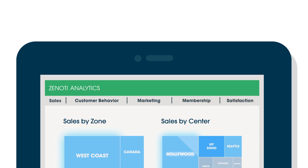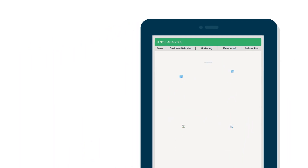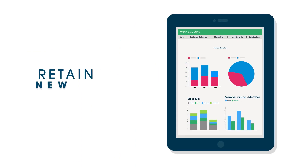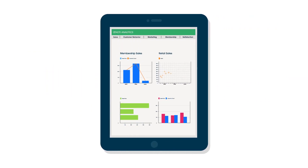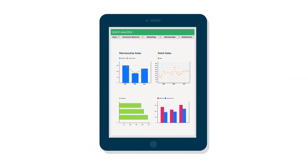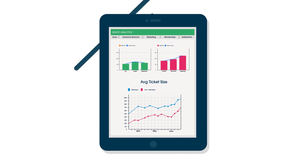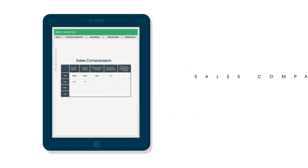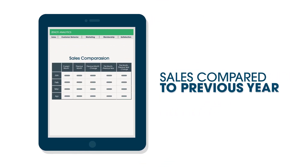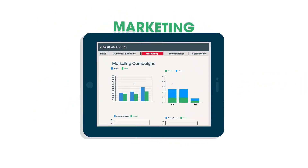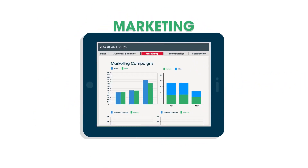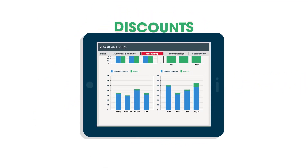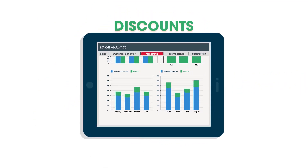You're able to answer questions like: How well do you retain new clients? Which centers are lagging in membership or retail sales? What's your average ticket size for members versus non-members? How are sales compared to the previous year? Which marketing campaigns were most successful? And how much did you give away in discounts?